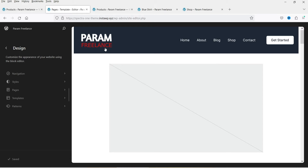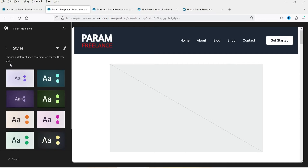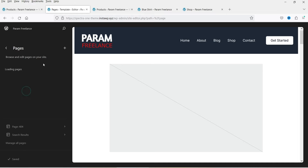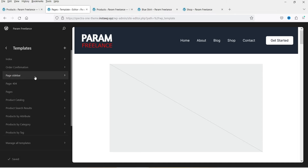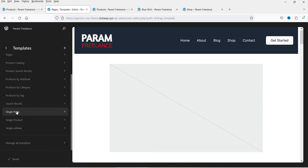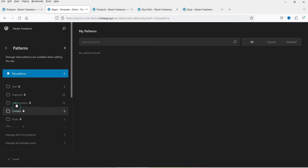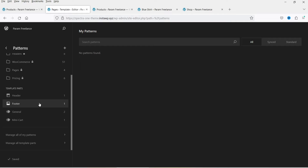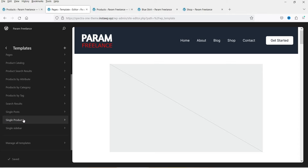Under Styles you can customize the color combinations for your WordPress website. Under Pages you'll see your site's pages, and under Templates you'll find templates for different sections such as single post, single product, single sidebar, and product catalog — which is the shop page. Under Patterns you'll find the header and footer sections. Let's go to Templates and select Single Product.